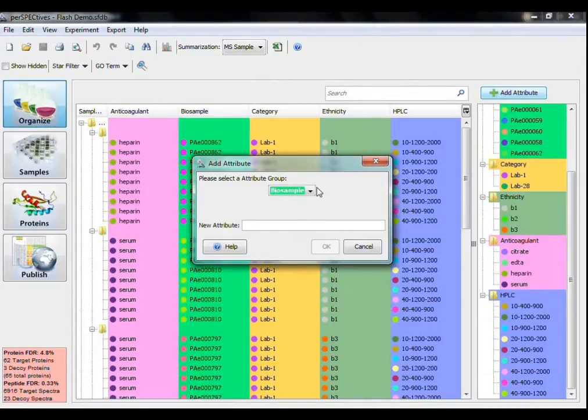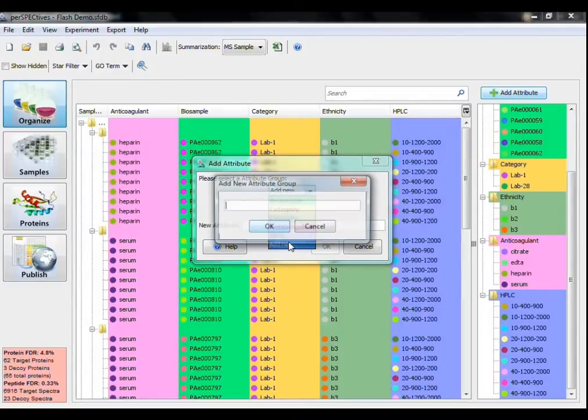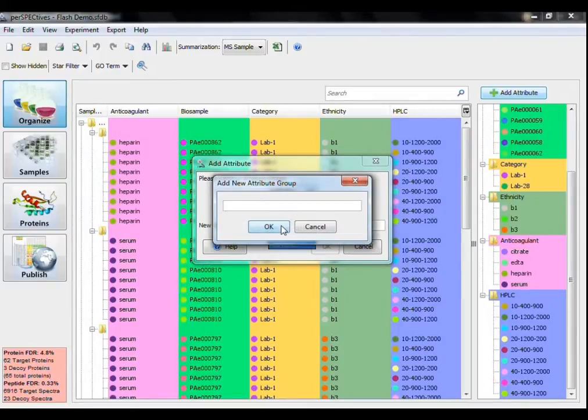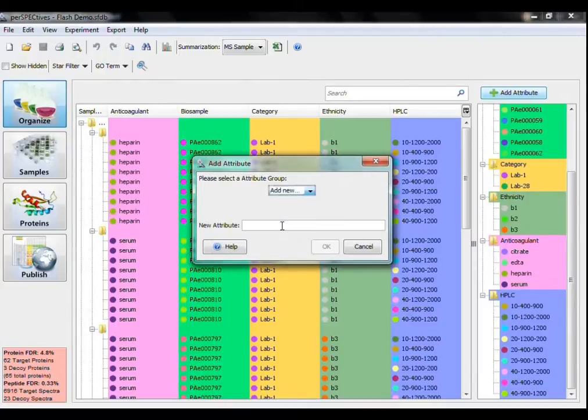First, I have to define the name of my attribute group, so I'm going to select Add New from the drop-down menu here. Then I can define the first attribute in the group.